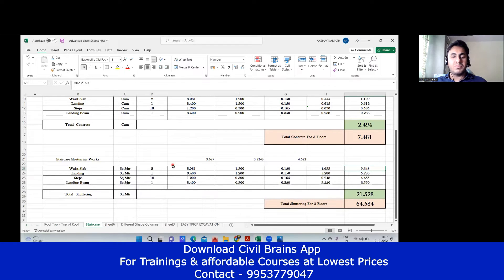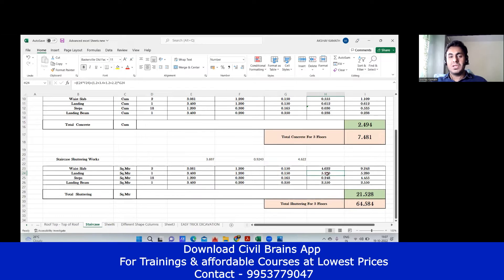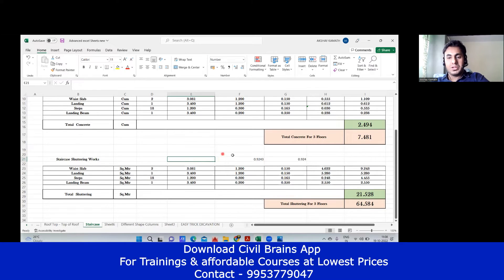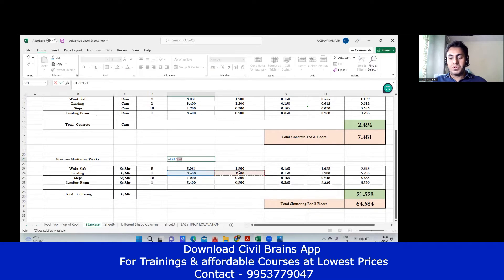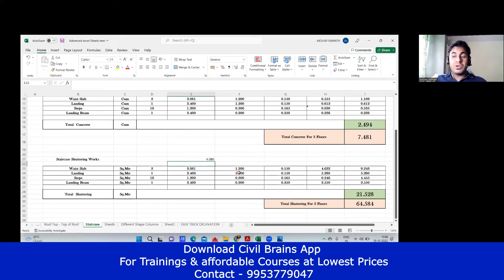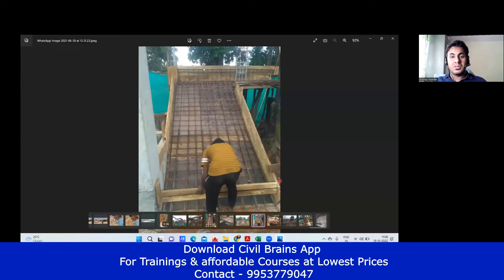Now come to the landing part. Landing is pretty simple — again everything: 3.4, 1.2, 0.15 — everything remains the same. This was your landing. To find the centering quantity: length multiplied by width gives the area. So 3.4 multiplied by width of landing 1.2. But for the landing, we also need to do something additional — let me show you.